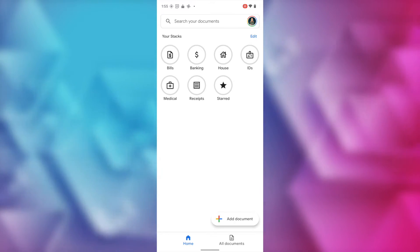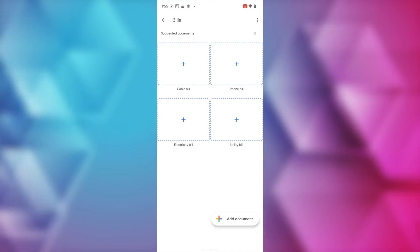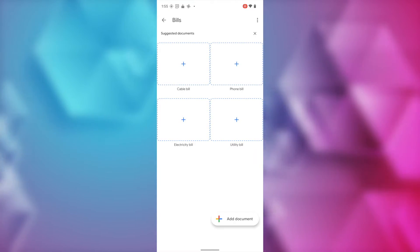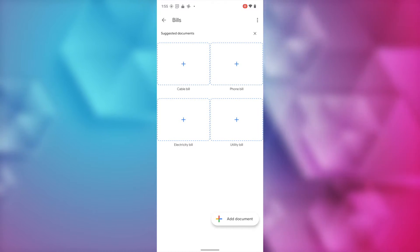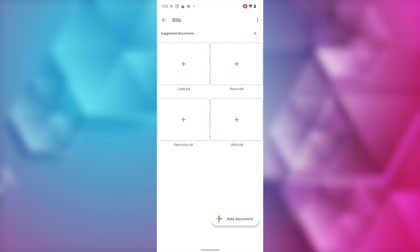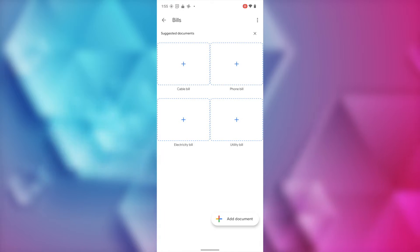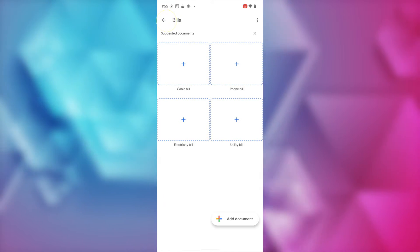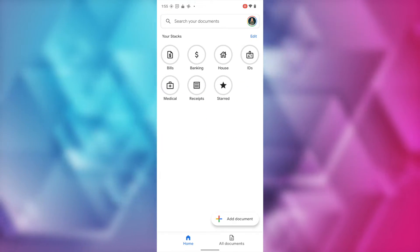So, as an example, if I tap on bills, you'll have suggestions for things like cable bill, phone bill, electricity bill, and so on. So, I'll just tap on the back arrow in the top left to go back to that home screen.